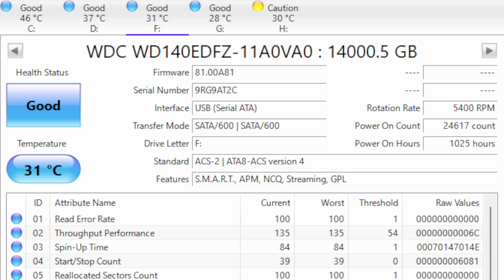It uses SMART data from your drive to display information such as power on counts, temperatures and so on. As you can see at the top here there's five different drives, four of which are good and one has a caution.